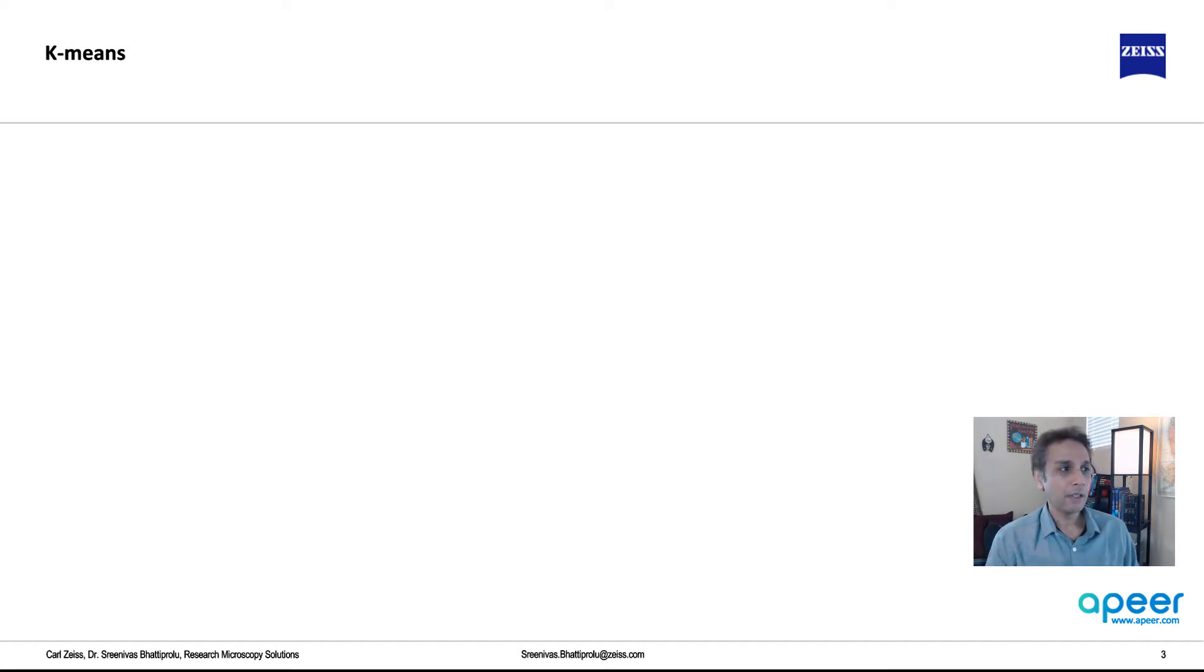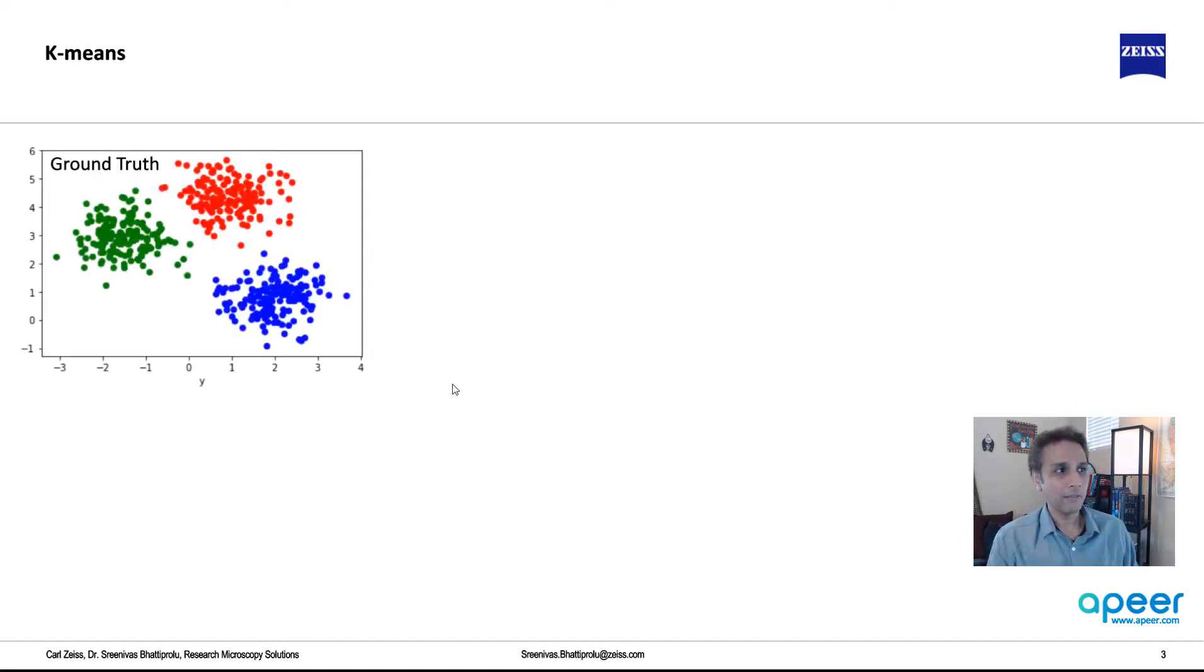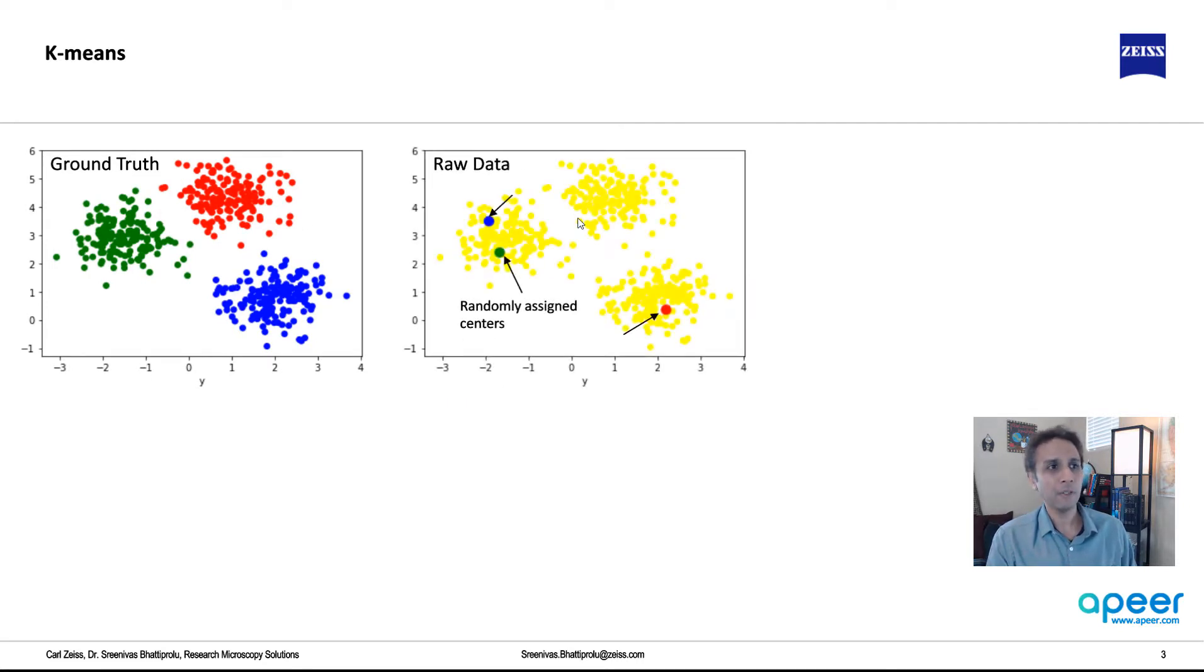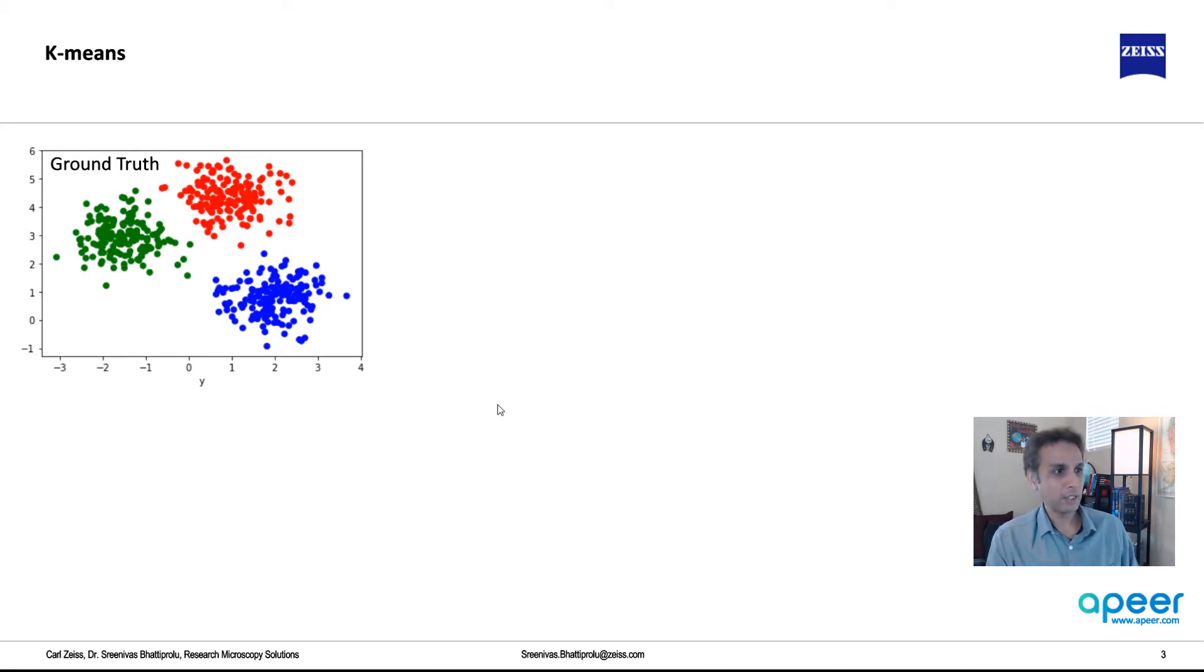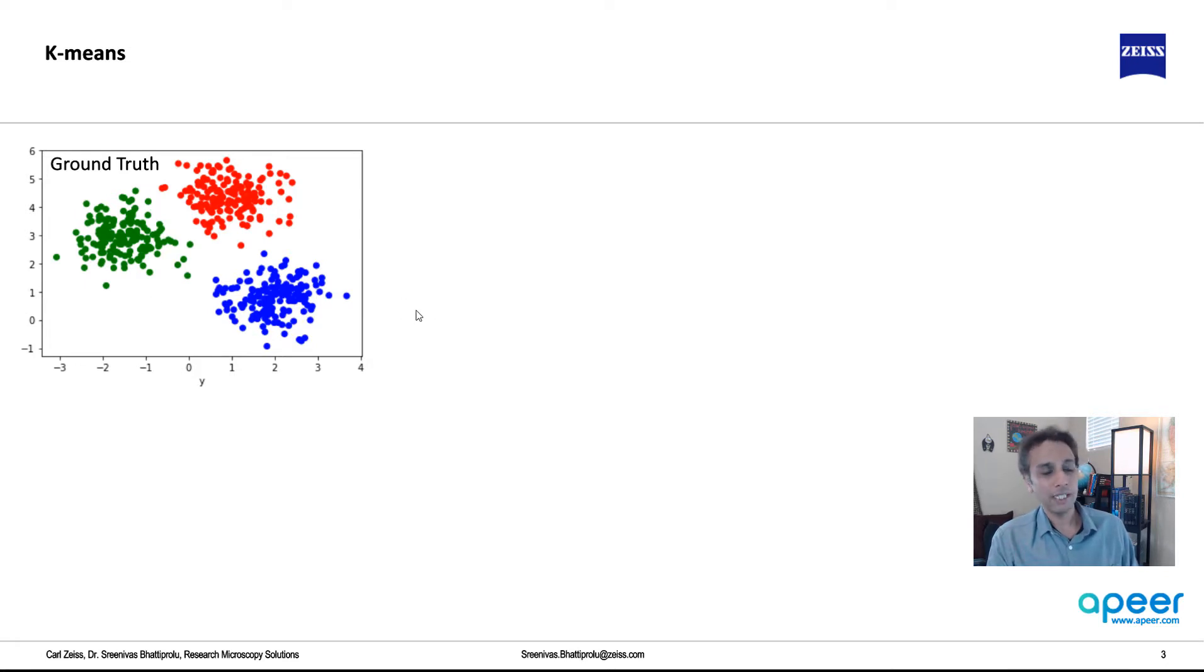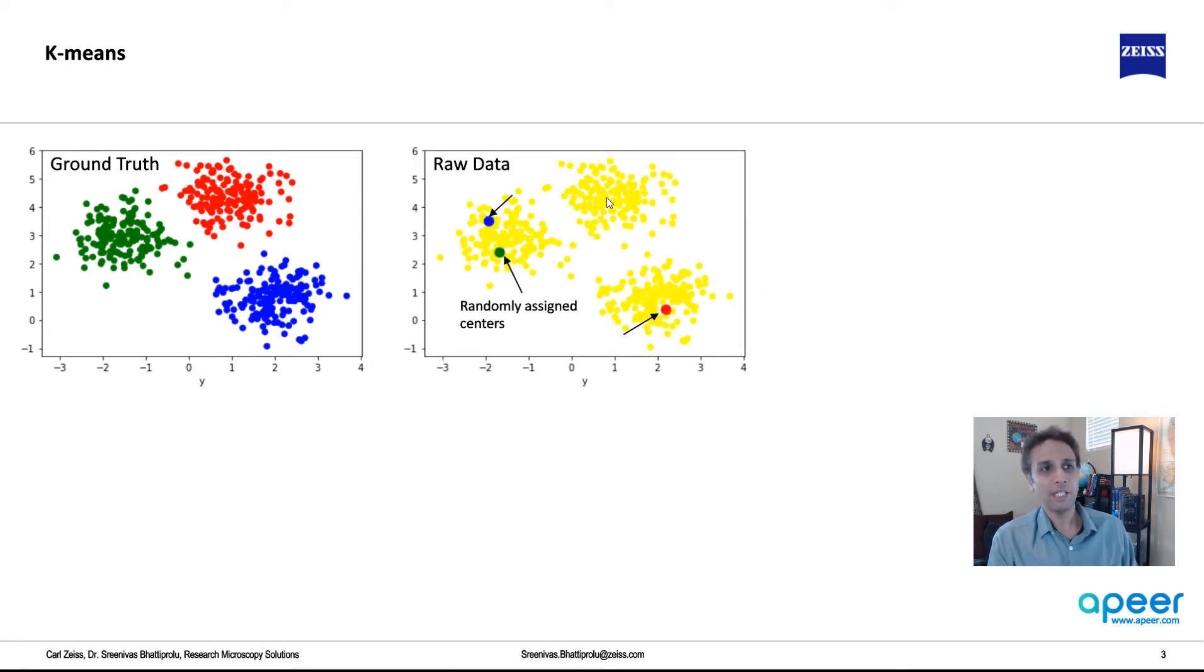I think it's better understood if you look at this in a visual way. Let's say this is our ground truth. We have the data spread this way, but if you just look at the data, it looks like all these yellow points. This is the ground truth, which means you do not know. How does it get to this answer if all you have is just these yellow data points?